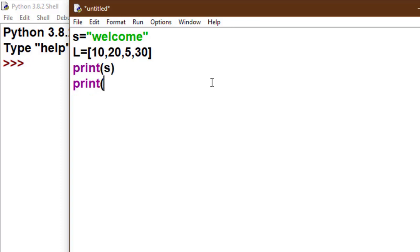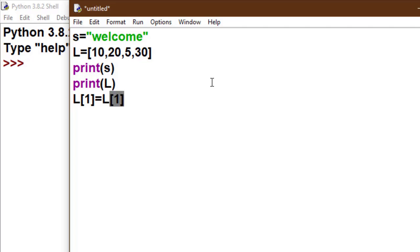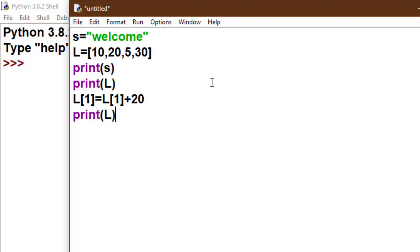We change the value of the list by accessing its index. For example, L[1] is equal to L[1] plus 20, means I made changes in the list [10, 45, 30]. I increment 20 by 20, so it's now 40. Again I print L.